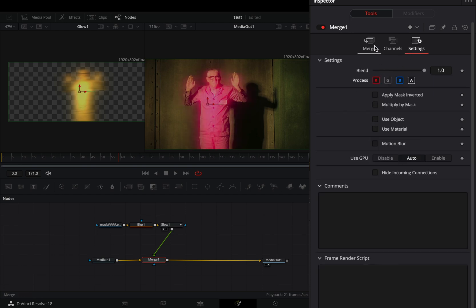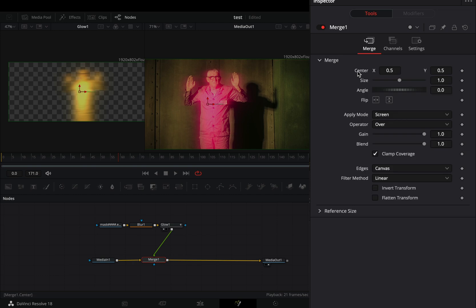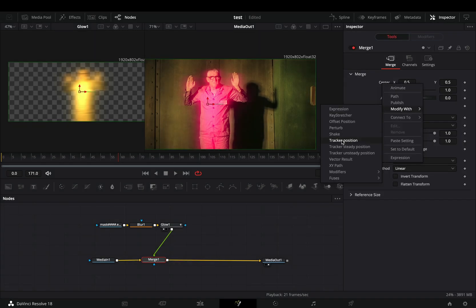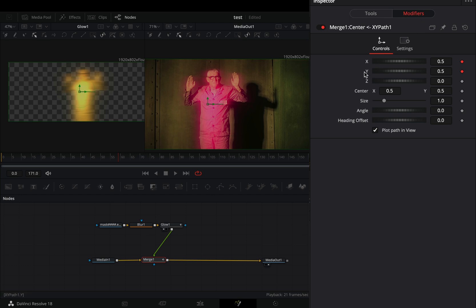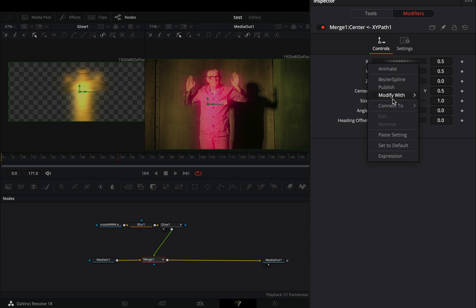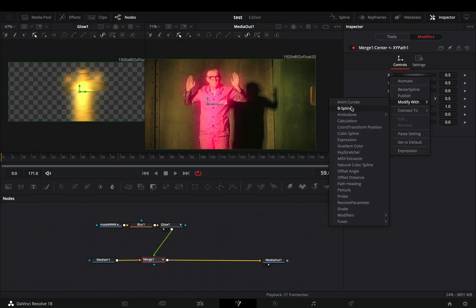Back to the merge tab, right click in the center value and select to modify it with xy path. Go to the modifiers tab and double click to the x and y sliders to reset them. Right click in the x slider and select to modify it with shake.